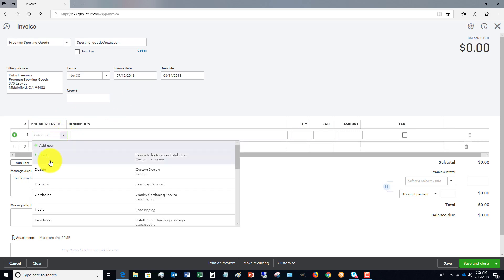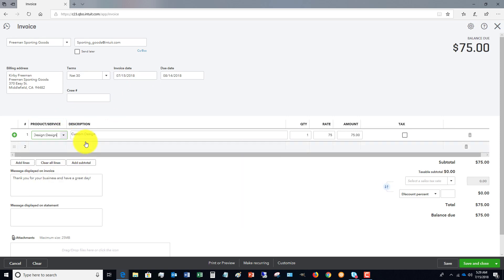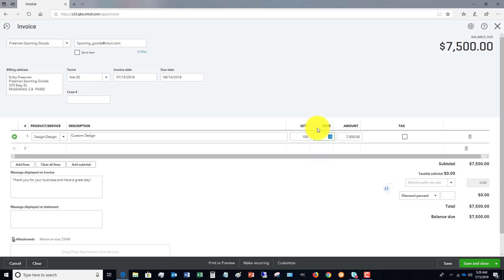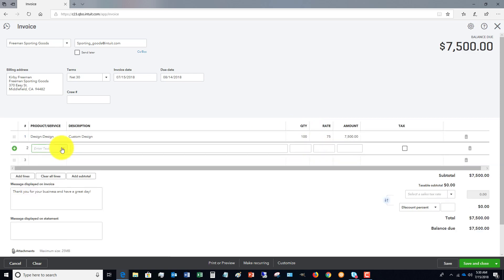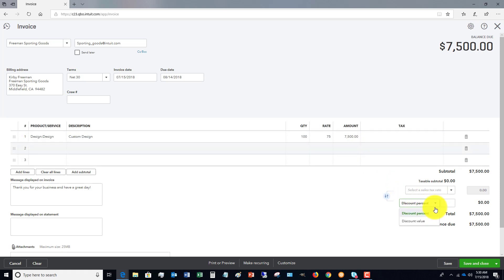And we're going to pick any customer. We'll say Freeman Sporting Goods. 7/15. Let's say product or service, this was the design. Quantity, let's say that this was like 100 hours. So we got a pretty big invoice here and we're like, you know what, we're going to give them a discount because they're doing a lot of work with us, they've been a repeat customer, whatever the case may be. You'll see down here when you turn that on in Account and Settings, you've got a discount percent, but you can also change it to a value.